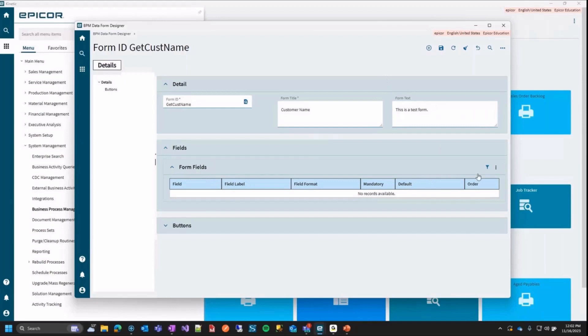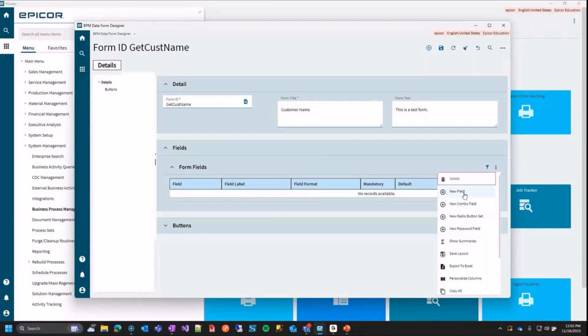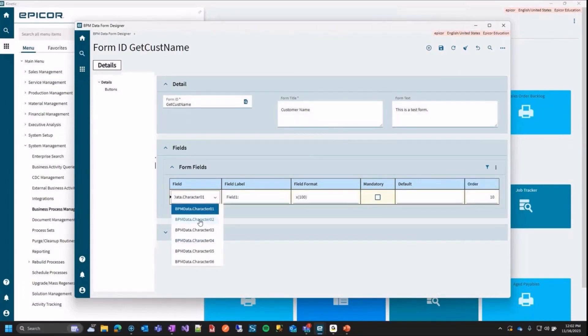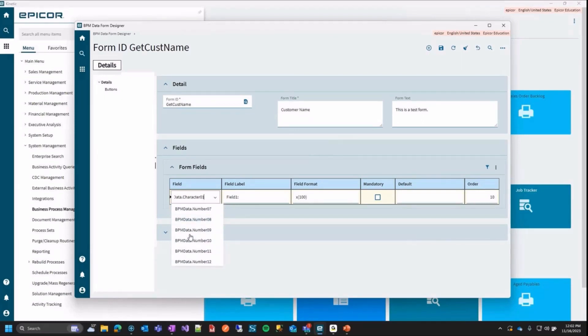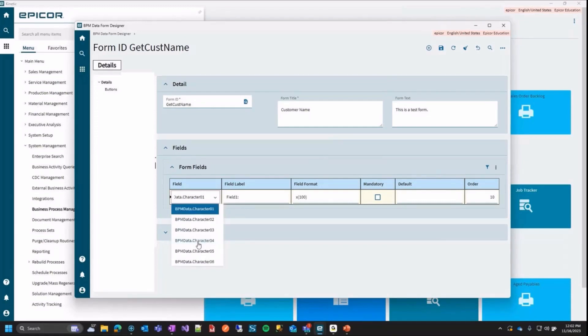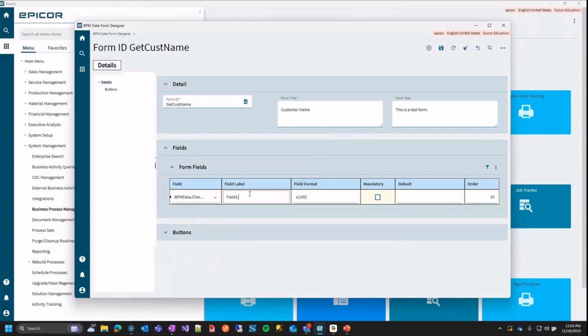After you save, you can now go down here and you can add all sorts of fields that they include here. So we have regular fields, combo fields, radio button fields, and the password field, which I'll show in a sec. So that one's pretty nifty. We're going to add a new field in here. You're going to see a bunch of different variables here. So we have BPM data character and you have a bunch of them there. You have numbers, you have dates, check boxes, short chars, which is just like character, just shorter. And these are all the different types you can store your data in here. So we're going to pick just character one because we're going to store the customer name.